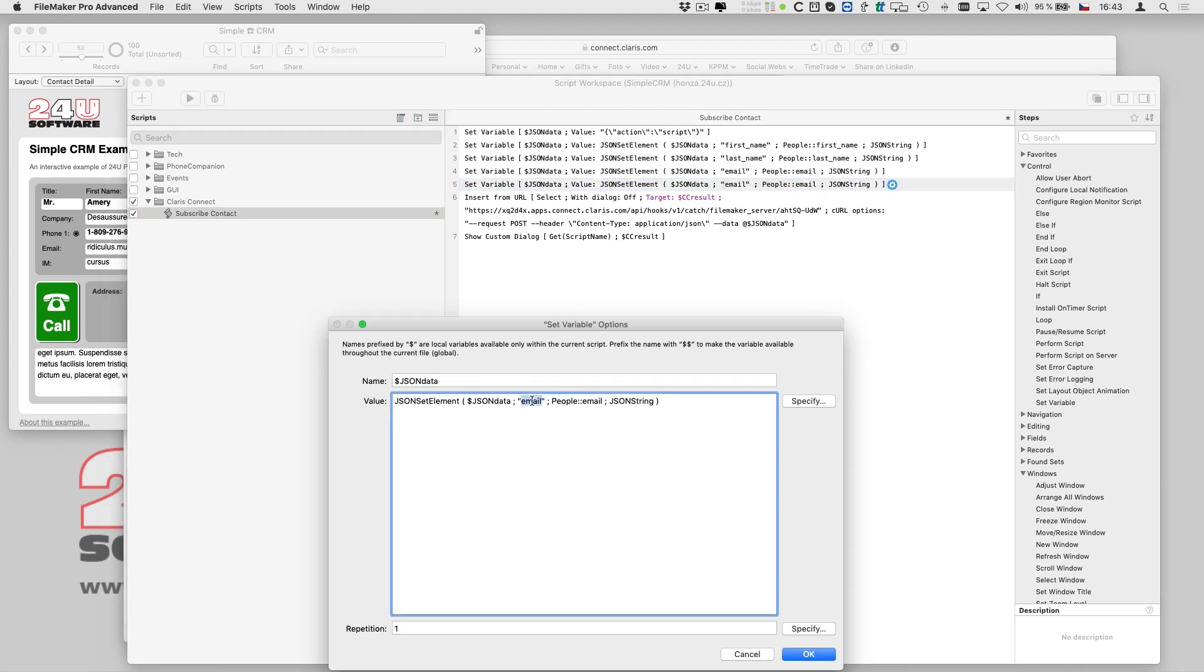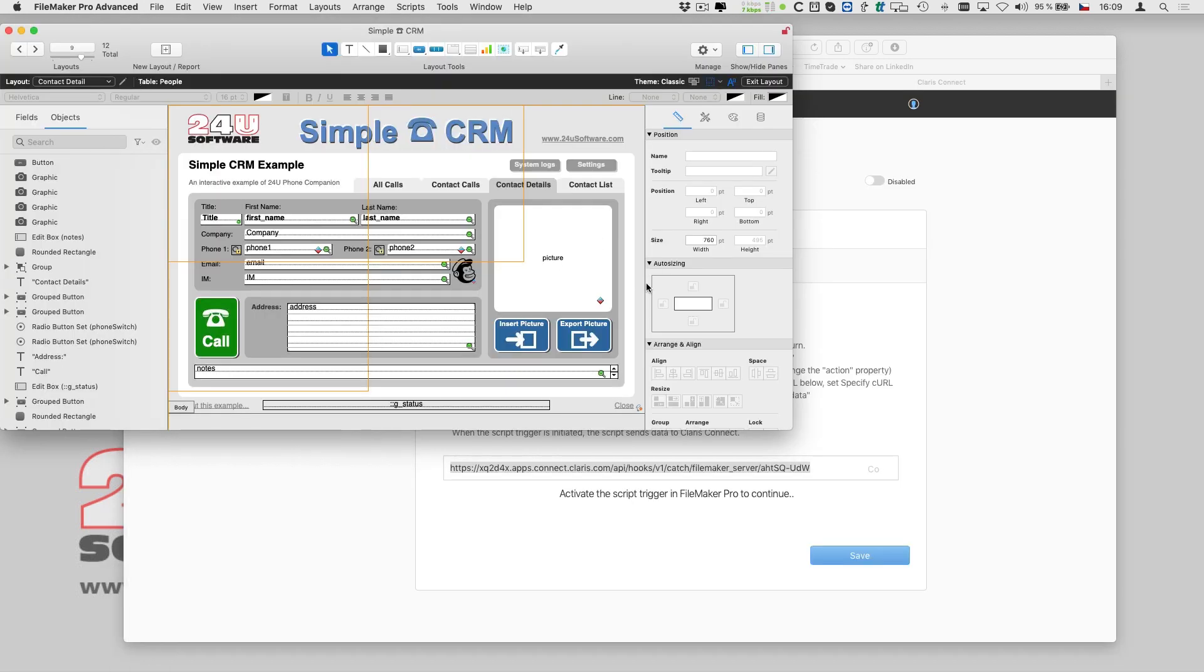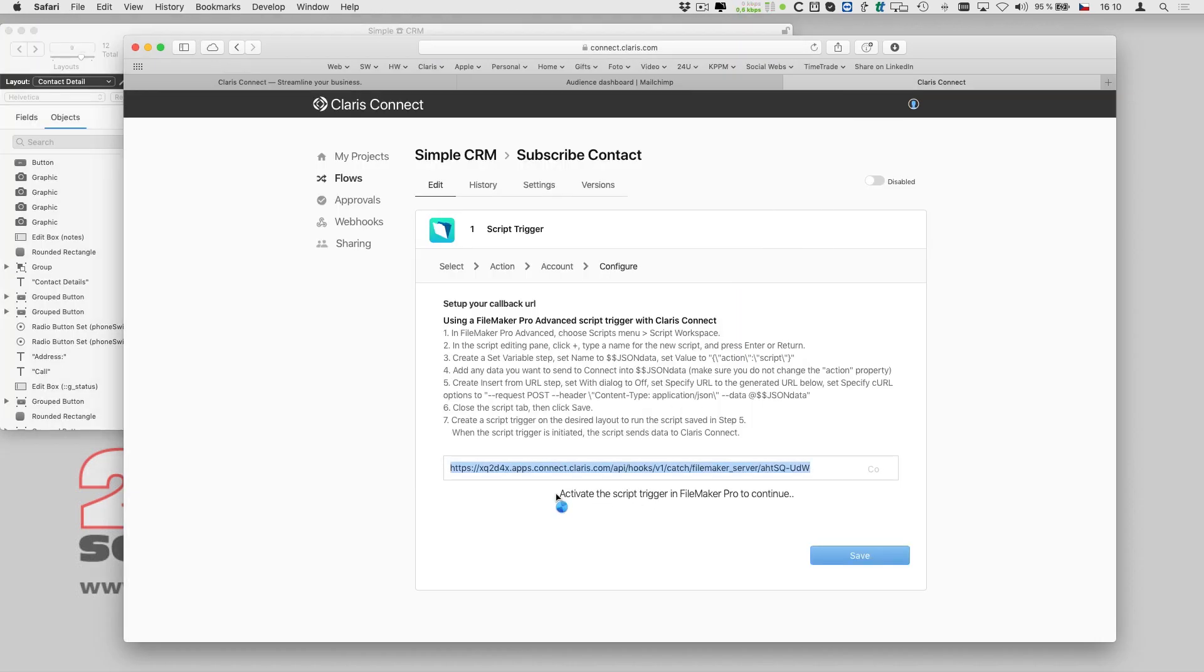Finally, I have to add one more value to the JSON, the record ID, so that my flow can find the contact record in my database to update it with the subscription ID.